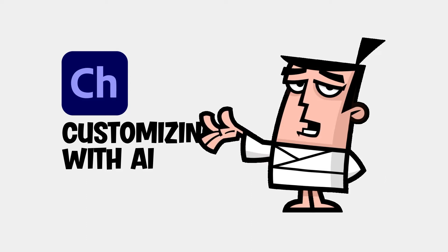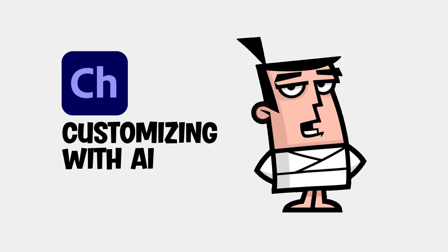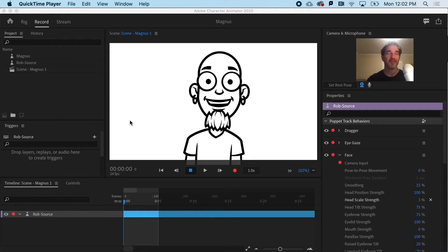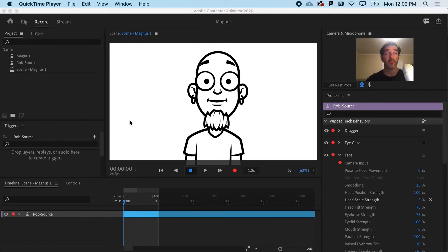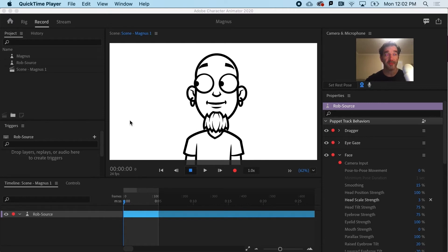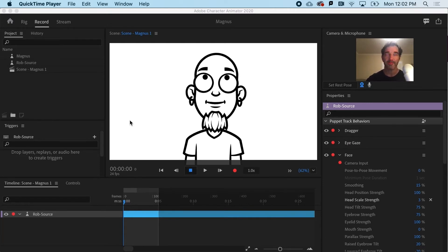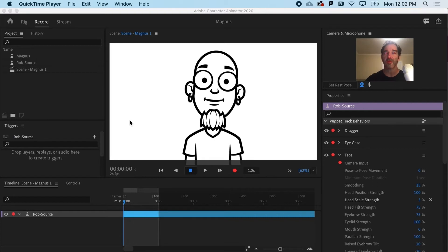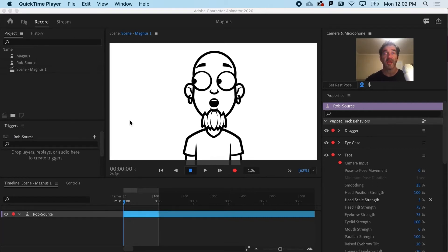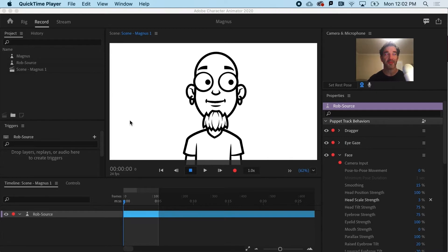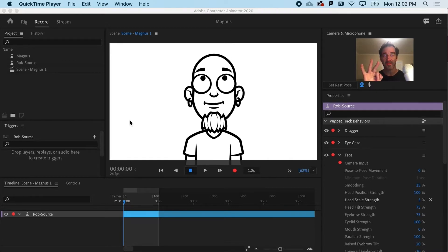Now that we have a puppet rigged and ready to roll, it's time to have some fun customizing it with Adobe Illustrator. So if you've been waiting to create your own puppet for Character Animator, now is the time. This tutorial is going to cover a lot of customization, and it's really important to understand three things about this.